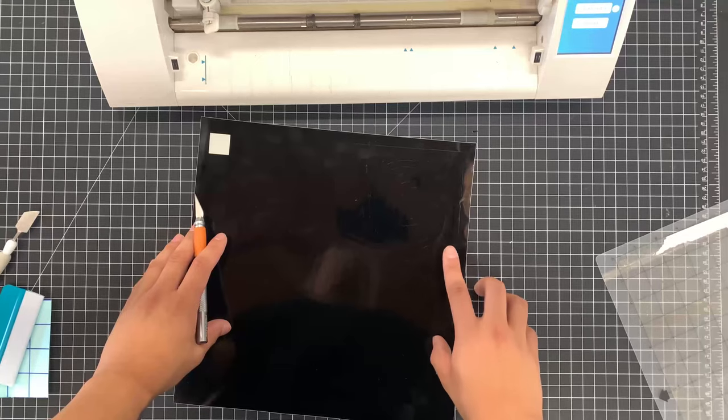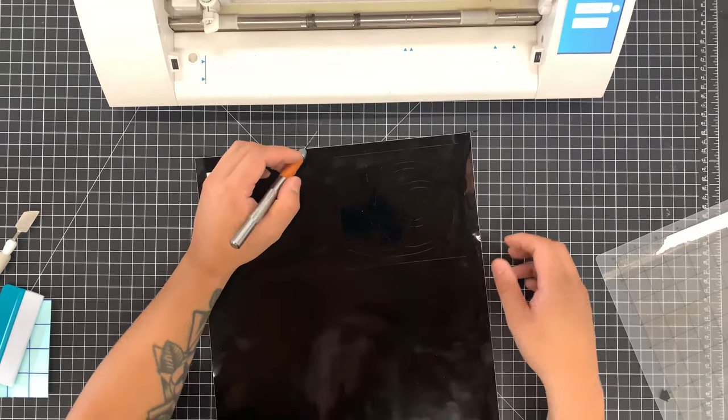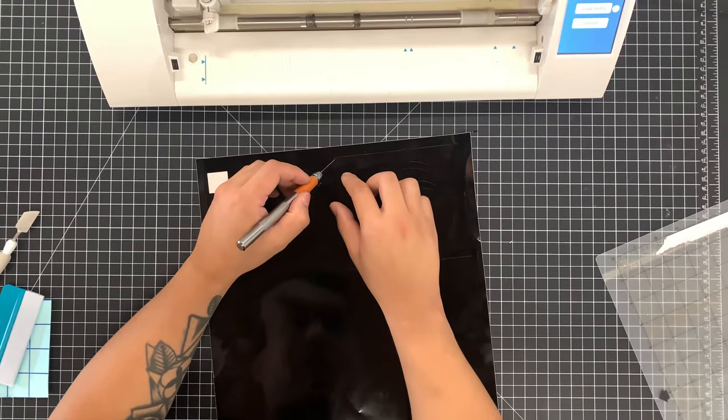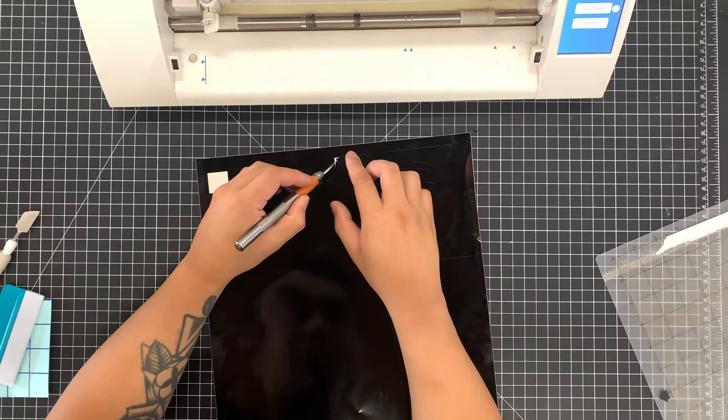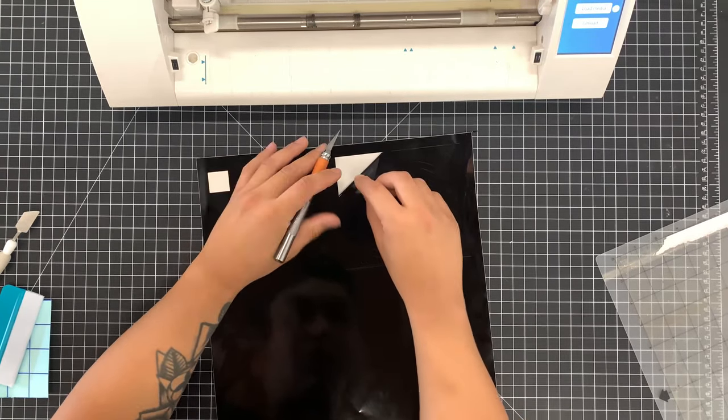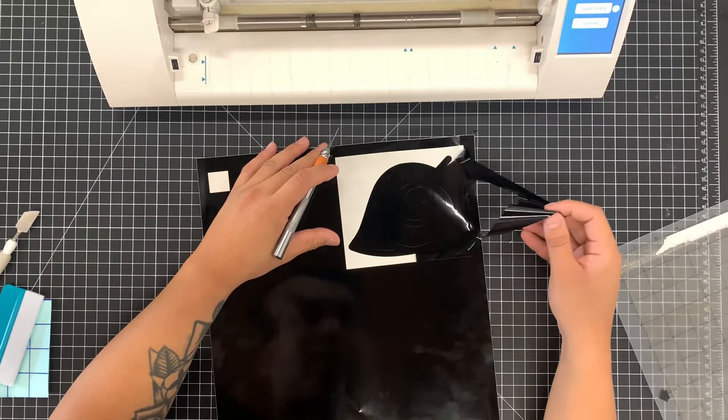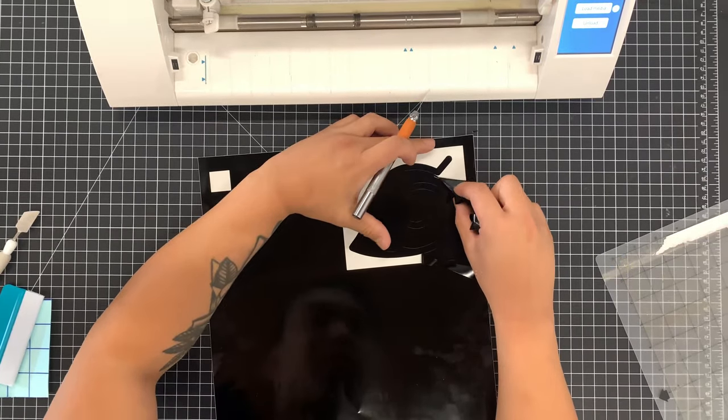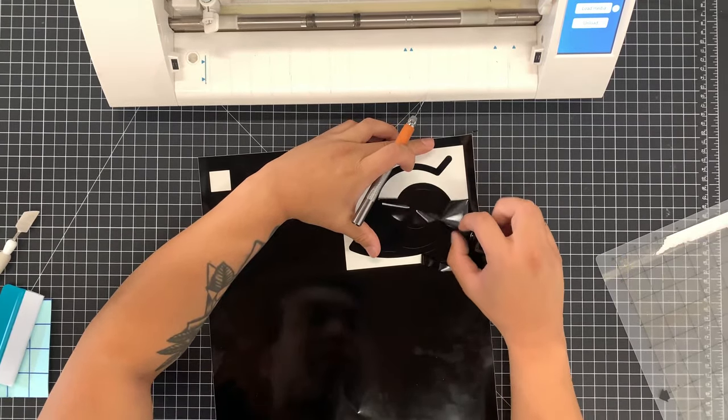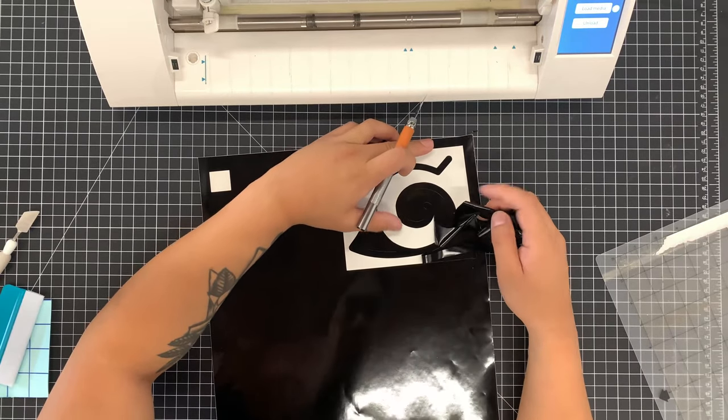A question that I get asked a lot is how do you know what parts to weed and what parts to leave? And to simply put, whatever you want the design to show up as, black in this case, then you leave. So here we would take out the outer parts that we don't want.